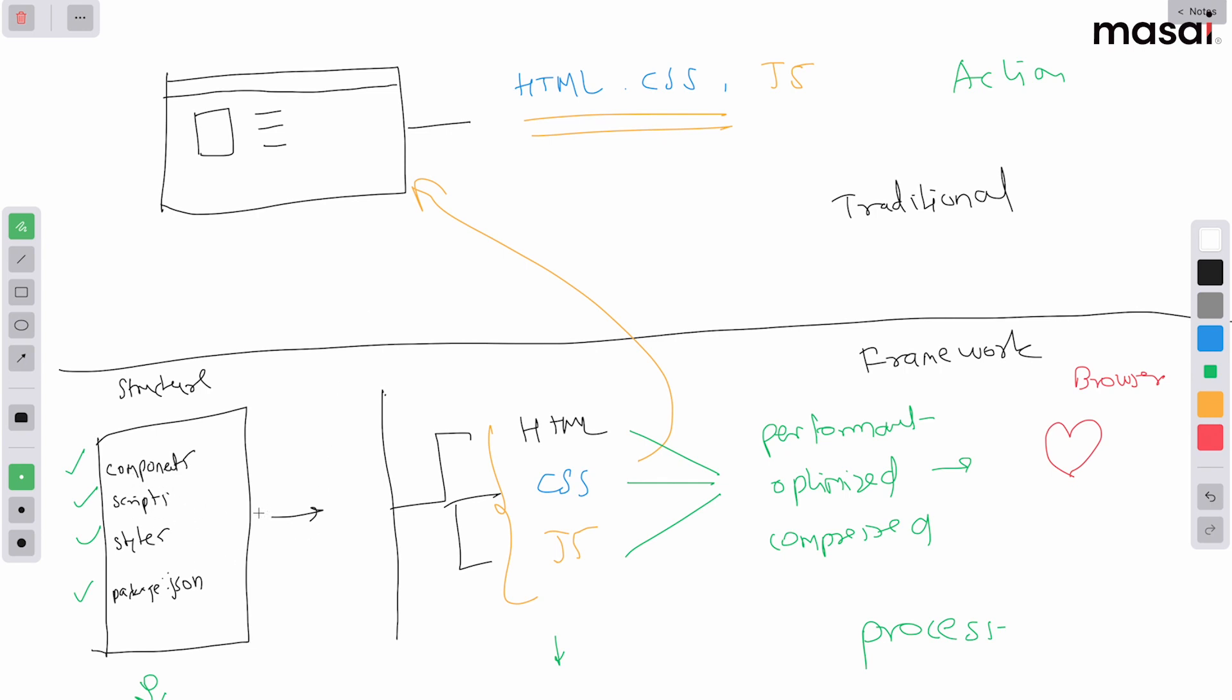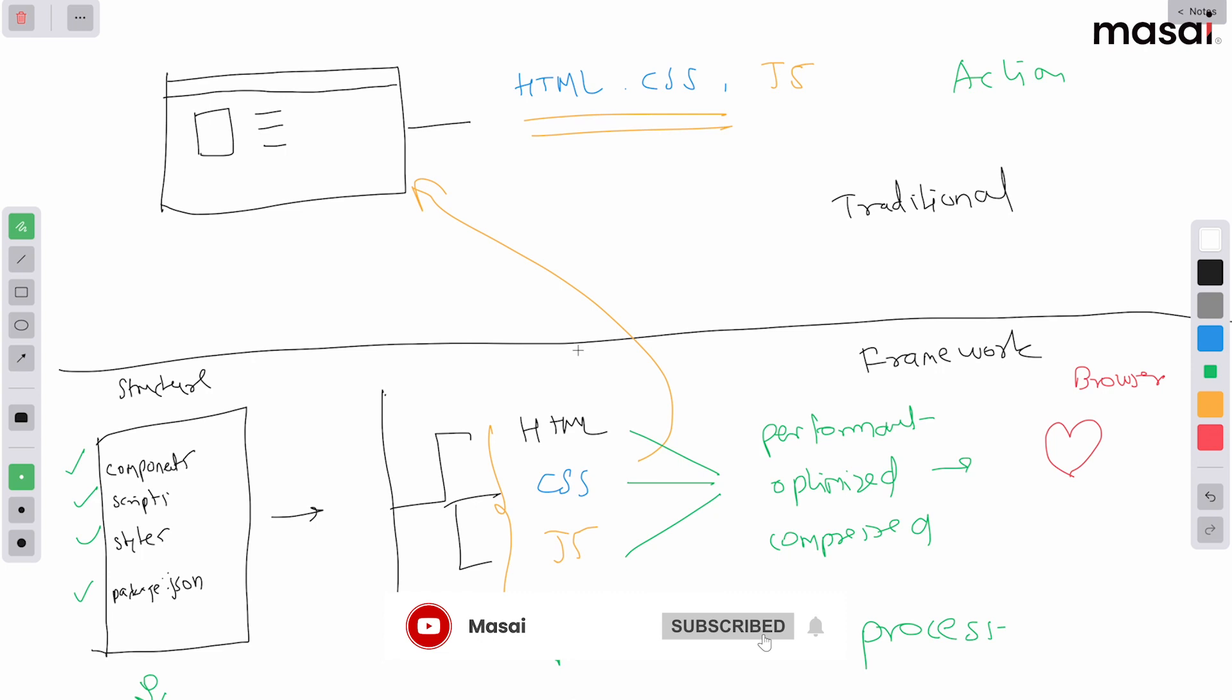Then you ask Vue, 'now the code is done, can you please run it into the browser?' Then Vue will convert it into HTML, CSS, JavaScript. Why? Because the first principle of browser and website is: browser only understands three things - HTML, CSS, JavaScript. It does not understand .vue files, it does not understand .jsx or any of these fancy files. It is only workable till this point, that's all, not later on.